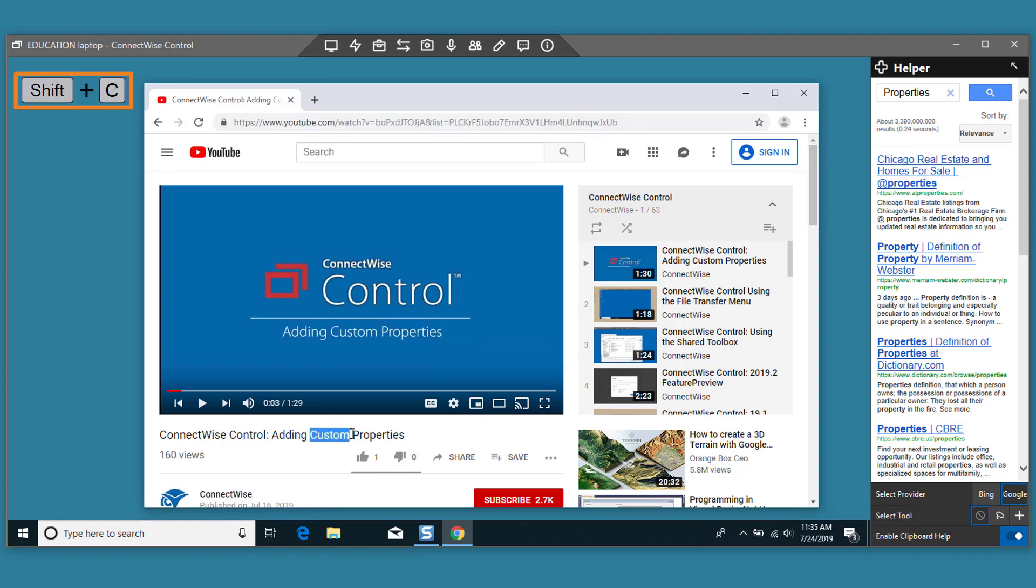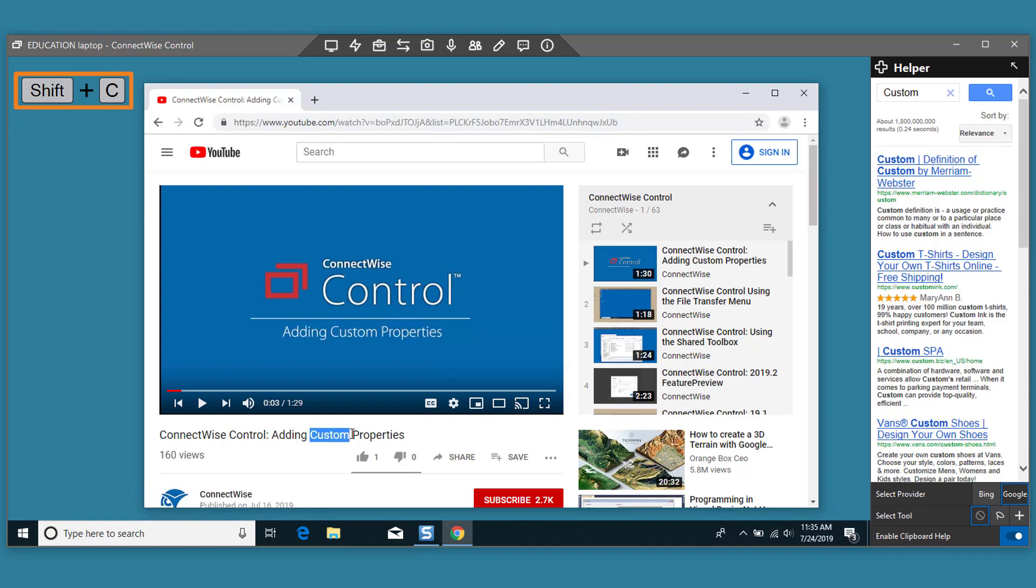Select text and press Ctrl-C to copy it to your clipboard. The search results will display in the helper window.